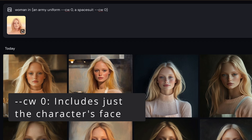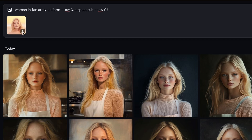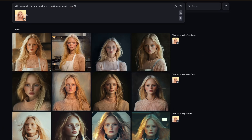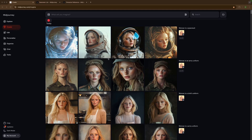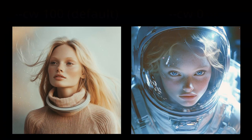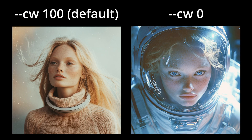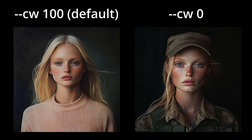Make sure to re-add the character reference — I quickly did that by selecting it here. These images overall turned out a lot better. With character weight set to zero, Midjourney just uses the character reference's face and nothing else from that image. Now we have the same woman in a bunch of different spacesuits, and in the second one that face is now put into an army uniform.